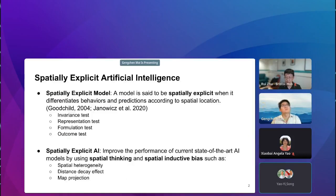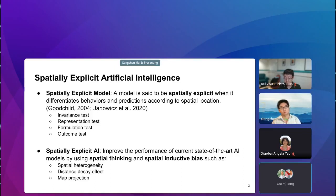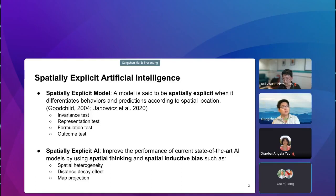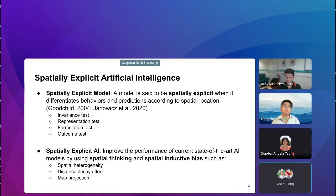Spatially explicit model is a concept proposed by various researchers. Professor Michael Goodchild has discussed the concept, saying a model is spatially explicit when it differentiates behaviors and predictions according to spatial locations. He also discussed four tests: invariance test, representation test, formulation test, and outcome test.